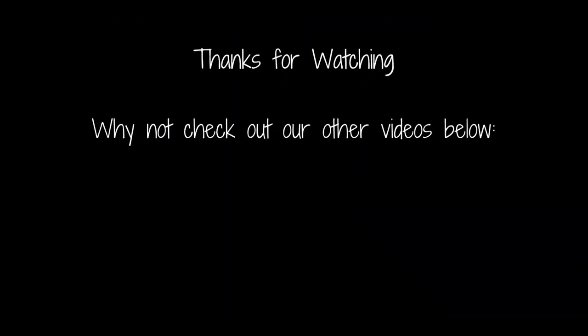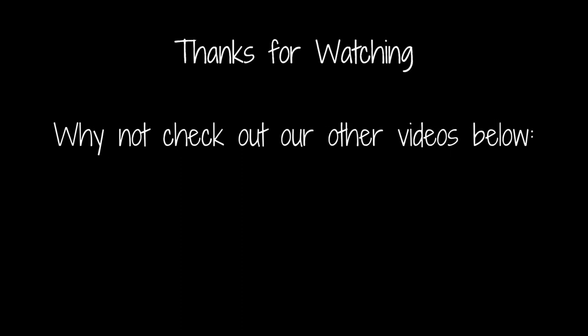So thank you very much for joining us once again here at Cock Dice. We will see you again soon. Good night.